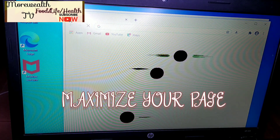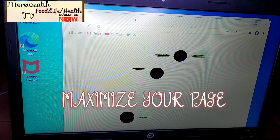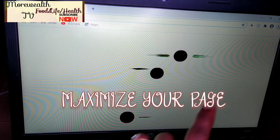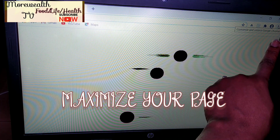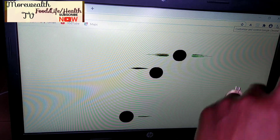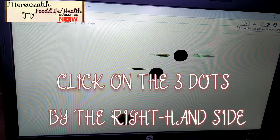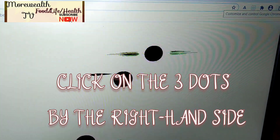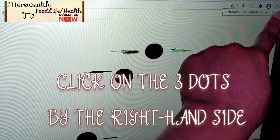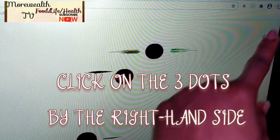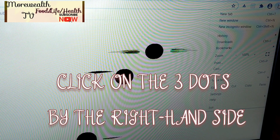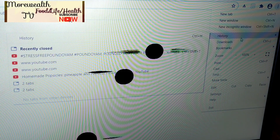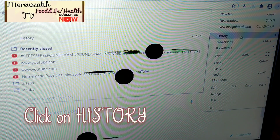After clicking on Google Chrome, maximize the page and go to the right-hand side. Let me bring the camera close to you guys — you'll see these three dots by the right-hand side. Click on them and go to History.